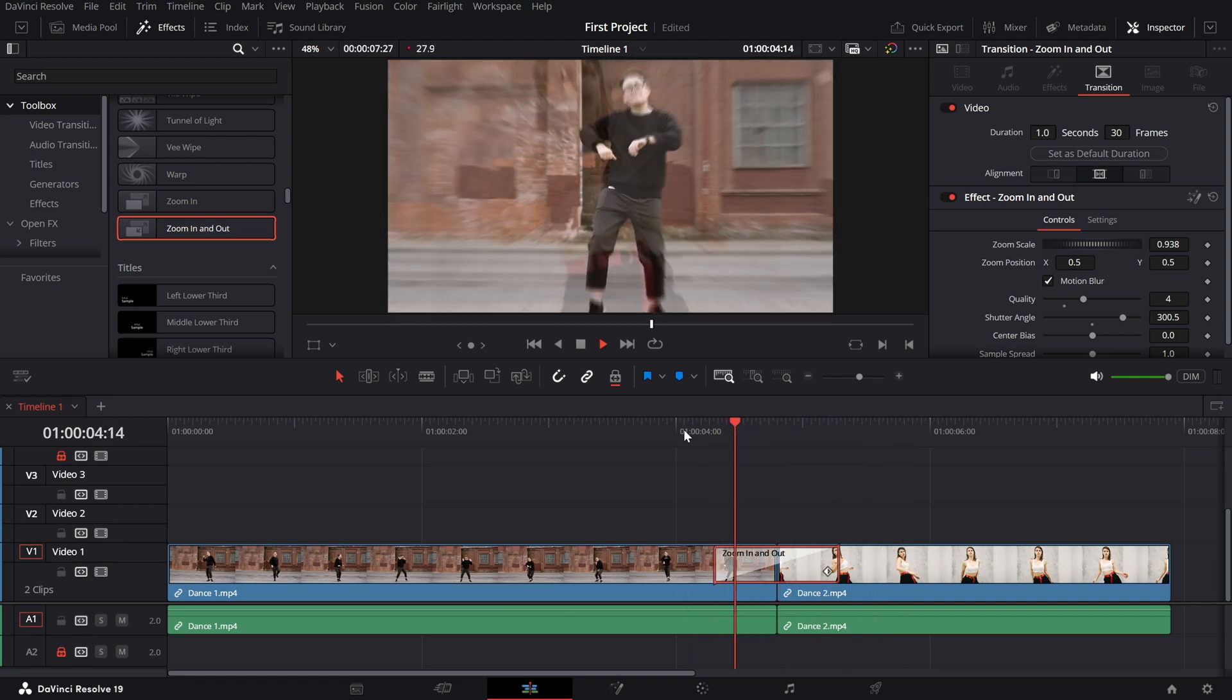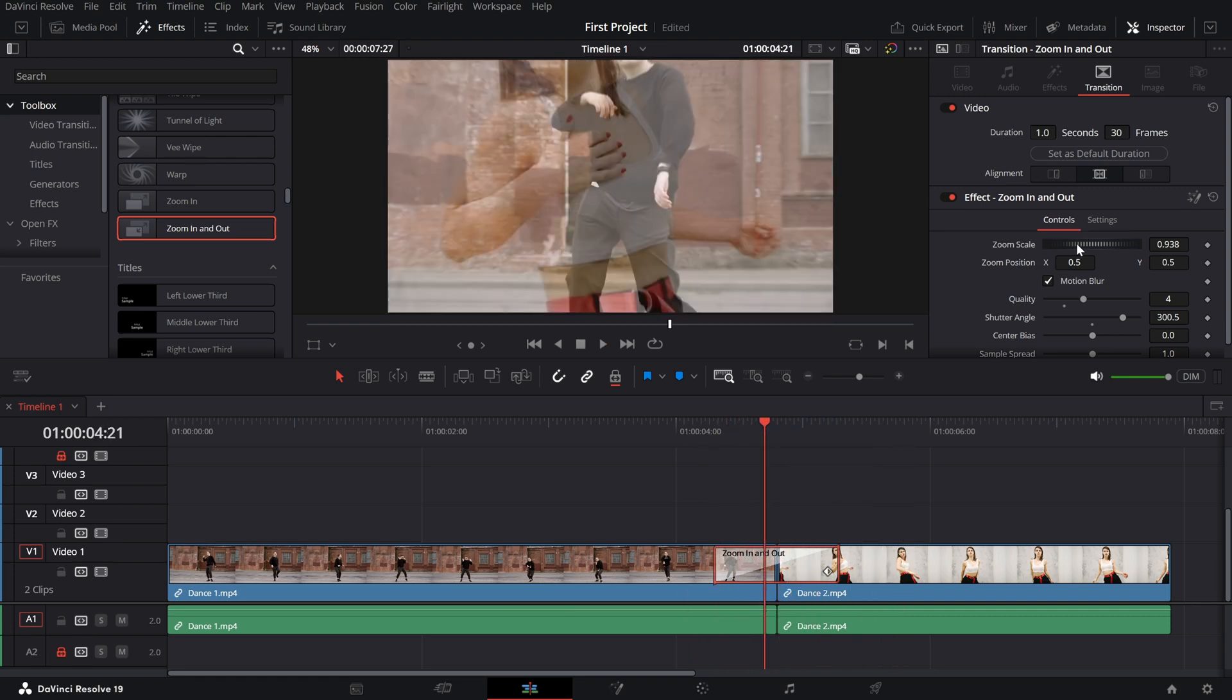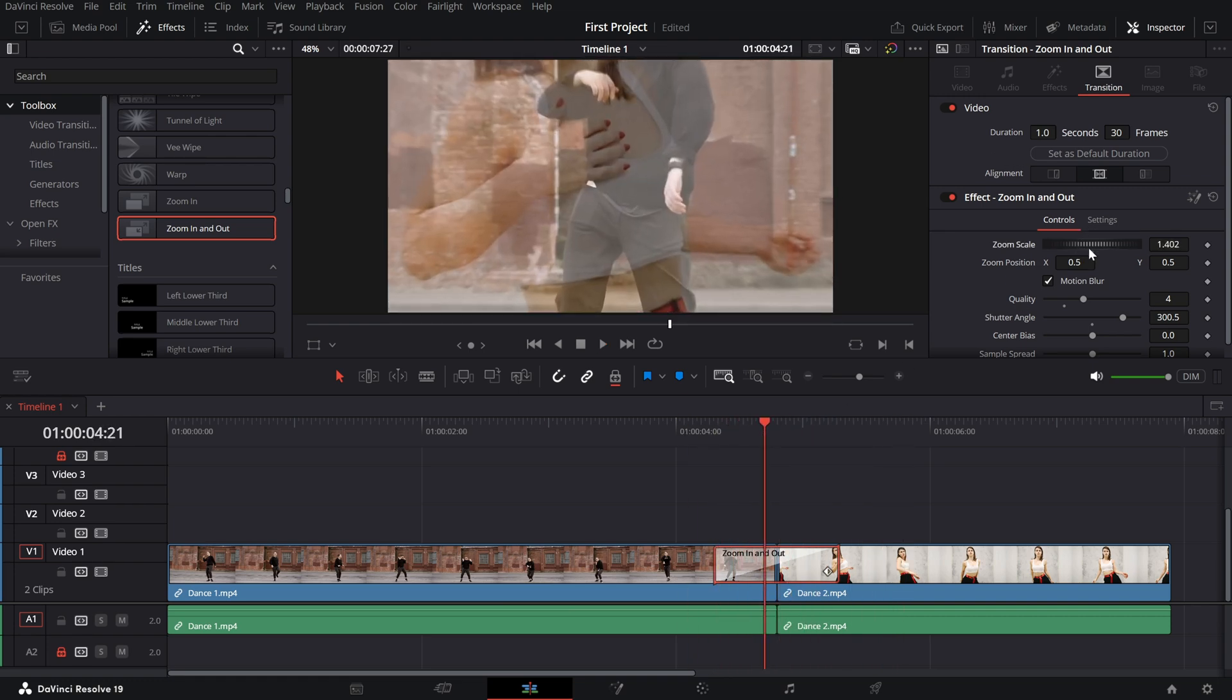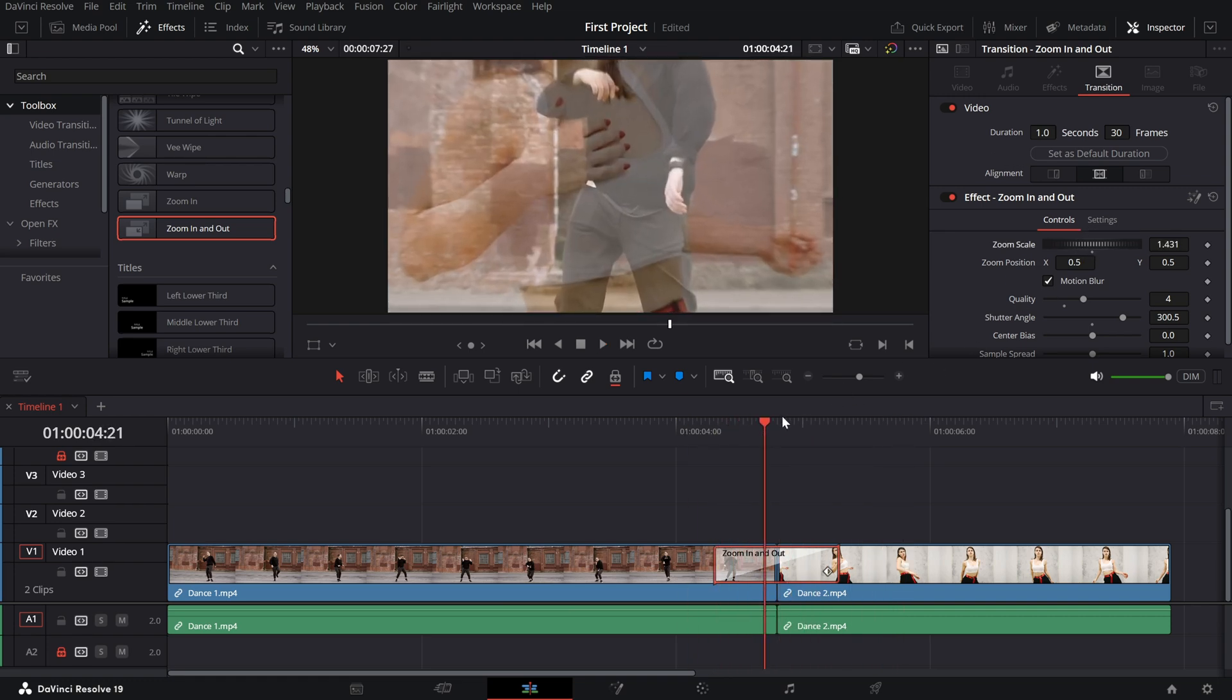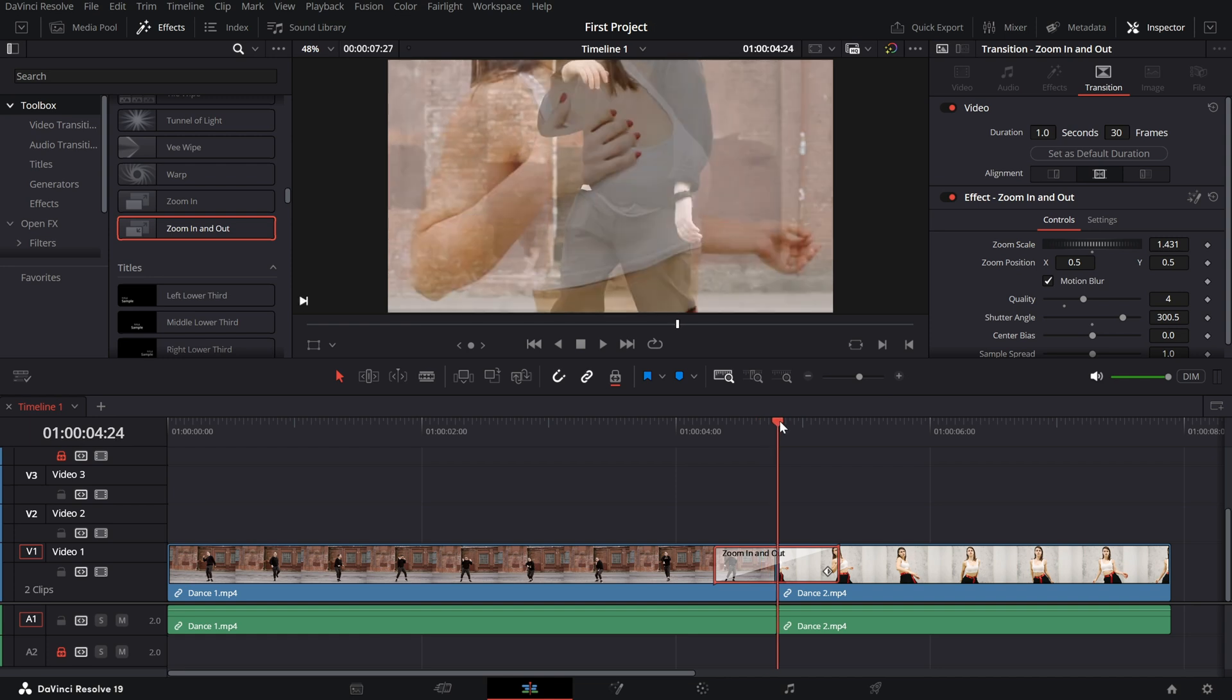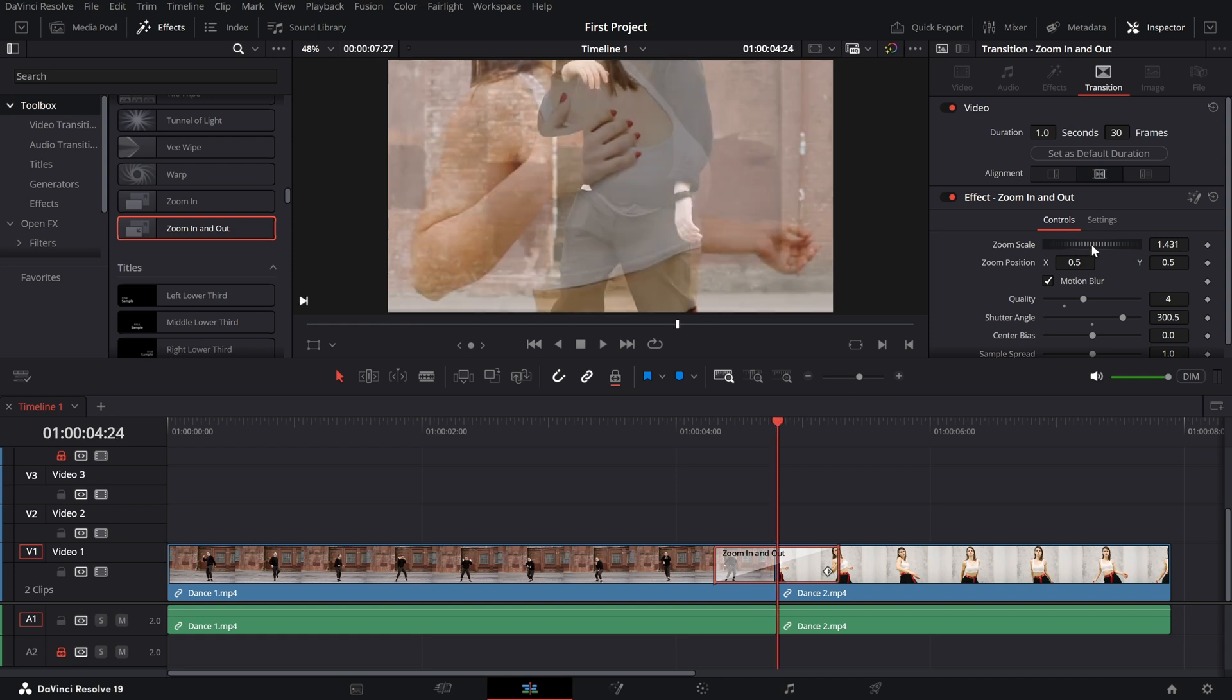Zoom scale. Set the level of zoom you want for the transition. Increase it for a more dramatic effect or lower it for a subtle zoom.